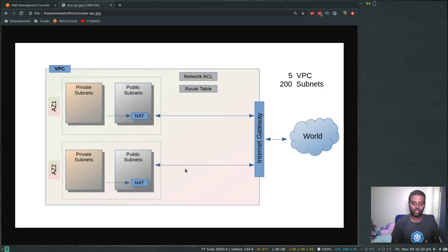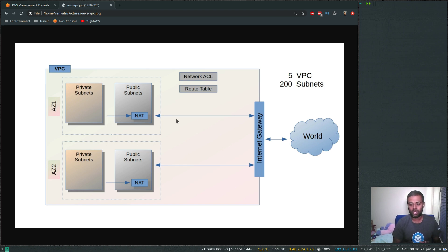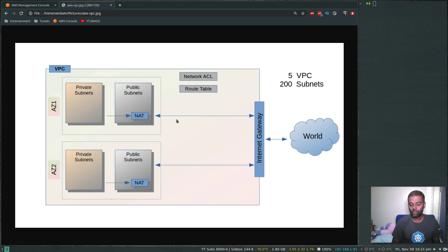Hello viewers, welcome to this video. In this video let's see how to create a VPC and a subnet. In the previous video we talked about VPC, private and public subnets, network ACL, route tables, internet gateway, and NAT gateway. We also looked at the default VPC subnets you get when you create your AWS account, and now we will try and create a VPC and subnet and see how it actually works.